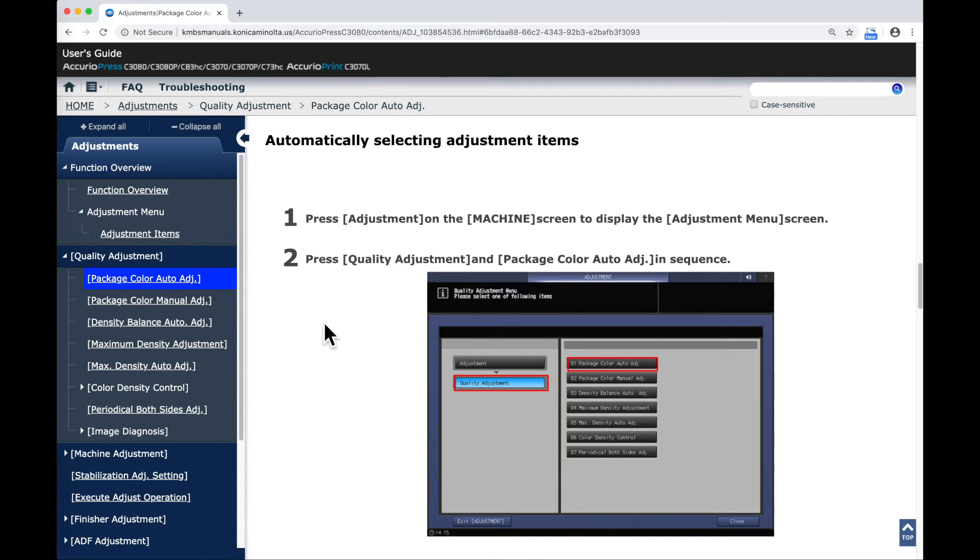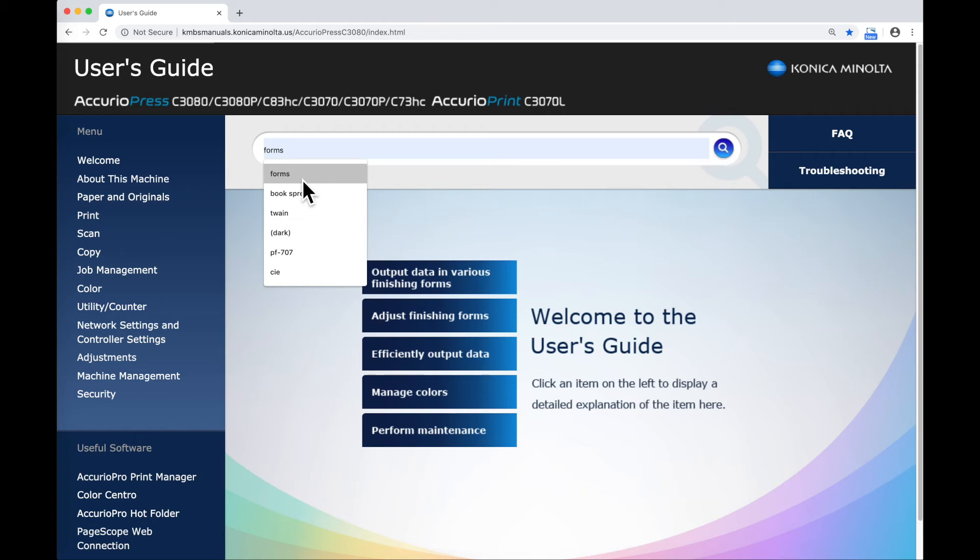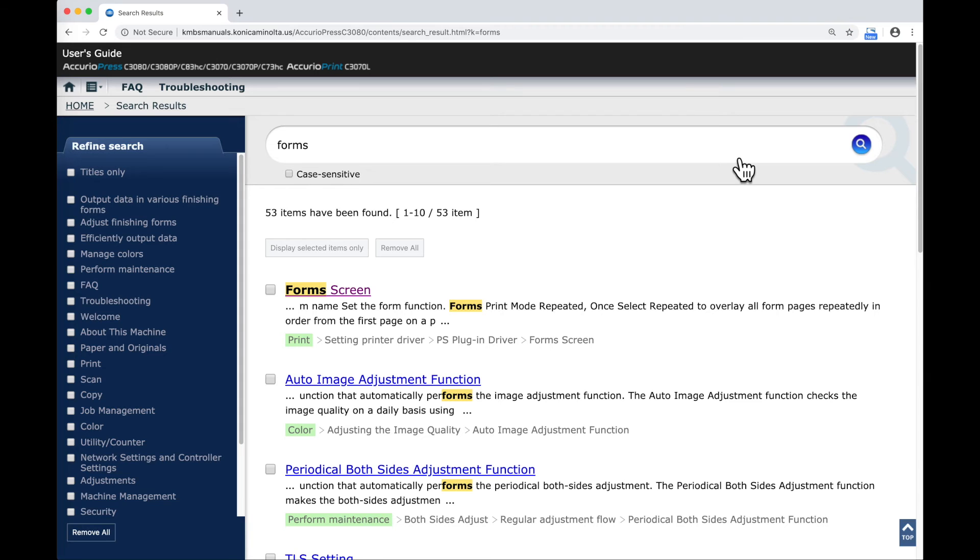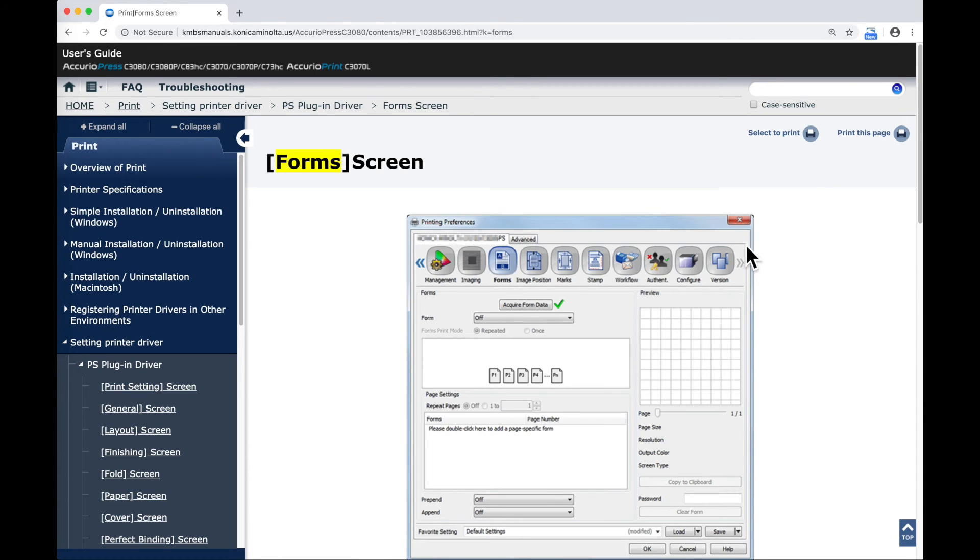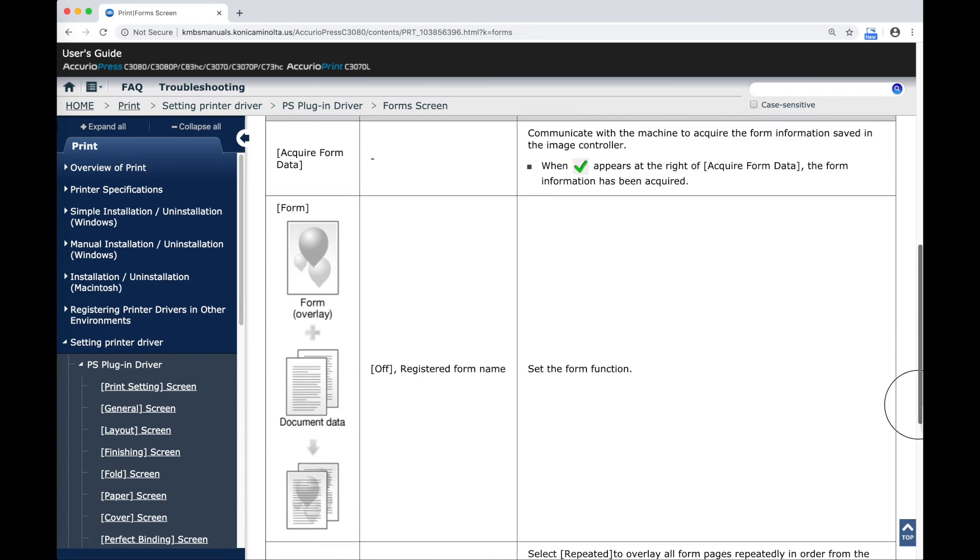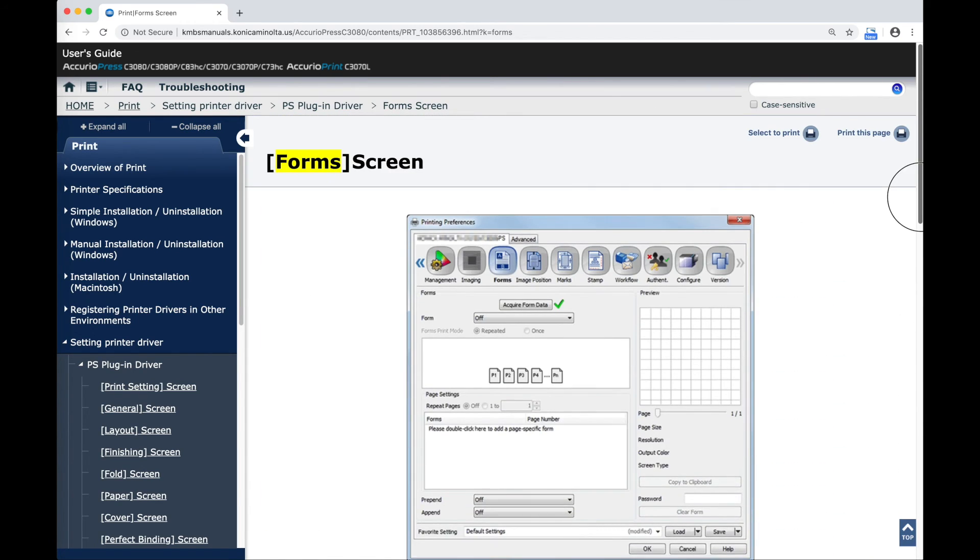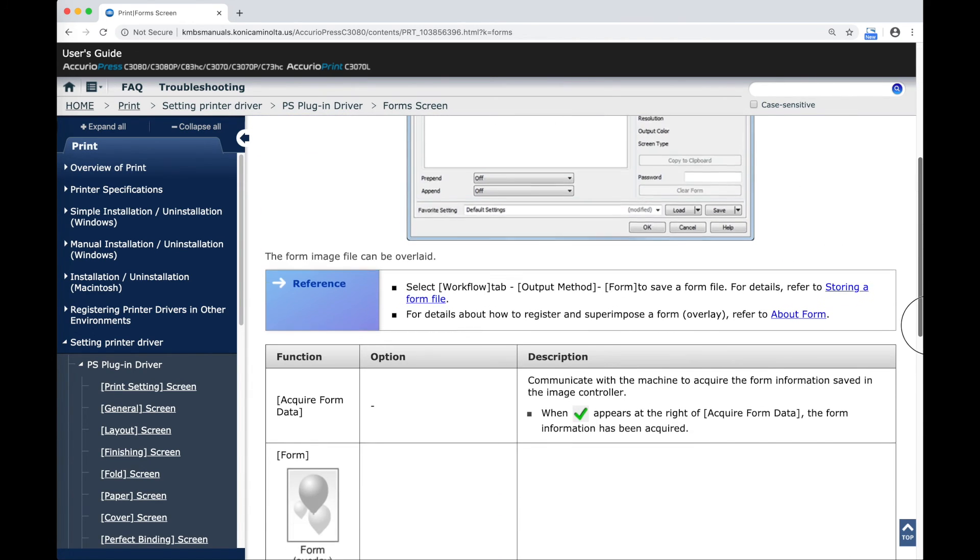Back at the home screen, I've got a search box. I can search for various information that I want to go to directly without having to discover it in the menus. In this case, I want to take a look at the Form screen. We'll see here that it shows me information about the Form screen.